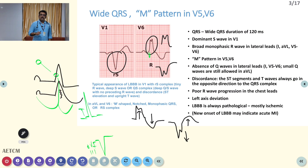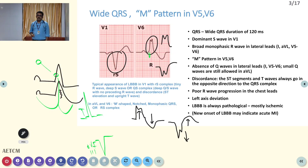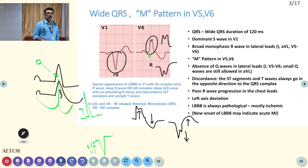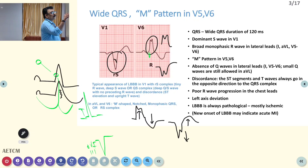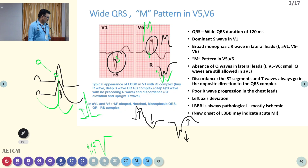LBBB is always pathological, and a new onset of LBBB is equivalent to myocardial infarction. In the ECG pattern shown here, V1 has a prominent S wave — an RS pattern — and V5, V6 have a prominent positive wave, that is the M pattern. Sometimes you can also see the W pattern.